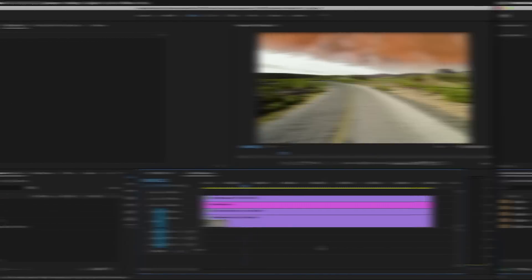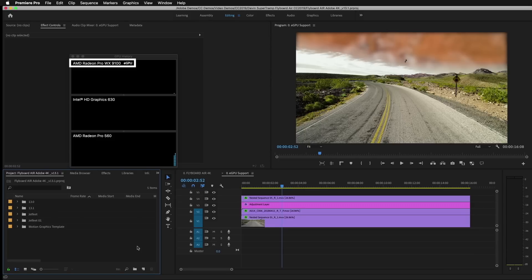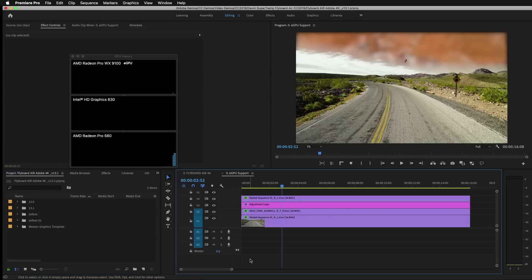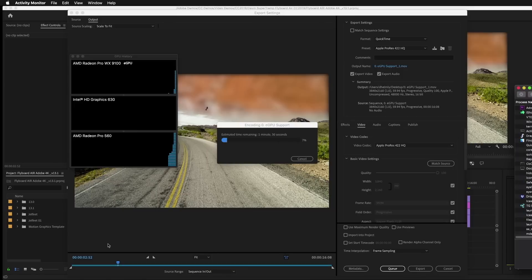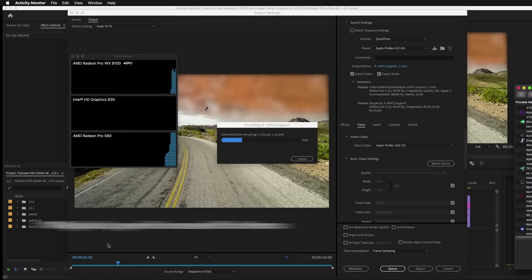You can see that the macOS activity monitor has now detected three GPUs by adding the AMD Radeon WX9100, which is what's inside of the external GPU chassis. Let's go ahead and start another export and see what those times look like.